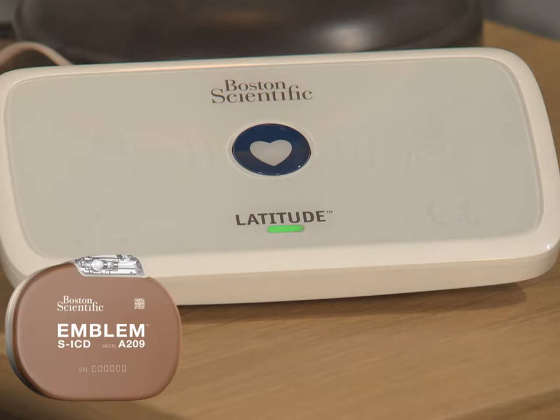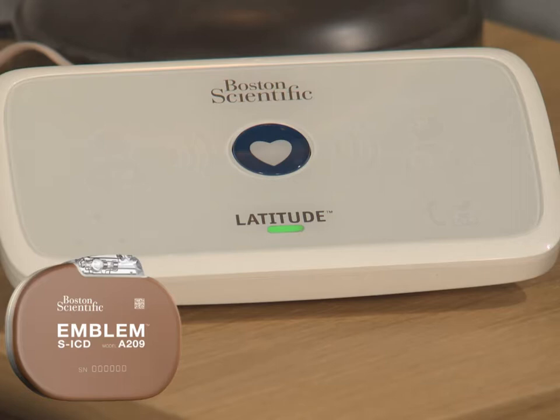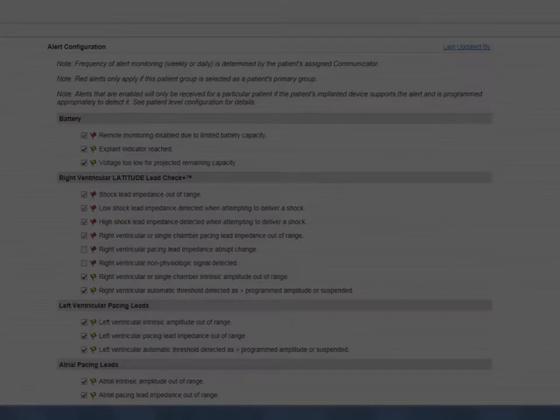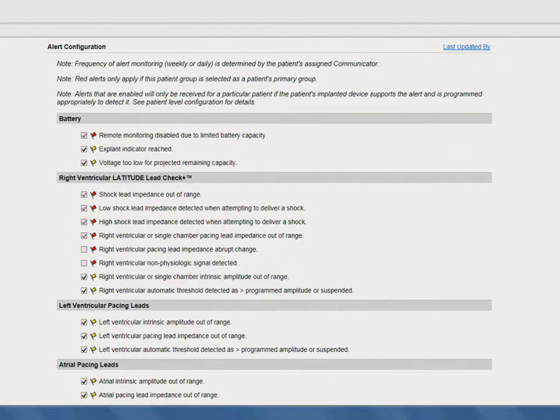These patients are prompted to complete these checks by a white flashing heart. To complete the alert check, patients simply press and release the flashing heart button and remain near the communicator until it is complete. Red alerts are generated based on implanted device conditions that could potentially leave your patient without available device therapy.